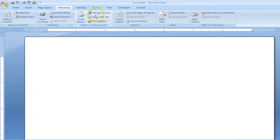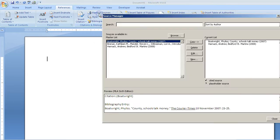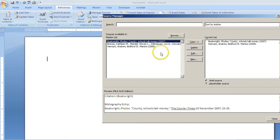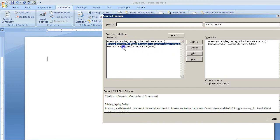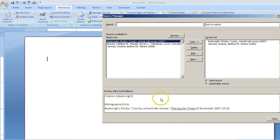Next, you'll notice Manage Sources. This is where you will input your sources that you want in your works cited bibliography page. I already have two sources in here, and you'll see them listed below: a newspaper, a book, and some other information.